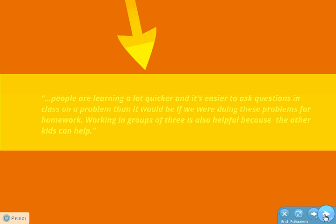Students say: 'People are learning a lot quicker.' This is a student comment: 'People are learning a lot quicker and it's easier to ask questions in class on a problem than it would be if you were doing these problems for homework. Working in groups of three is also helpful because the other kids can help.' It creates a teacher-student relationship, a student-student relationship of learning, helping, working together, and collaboration.